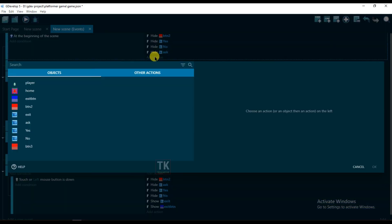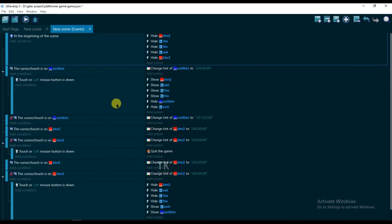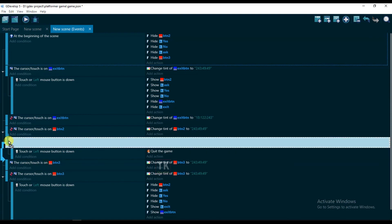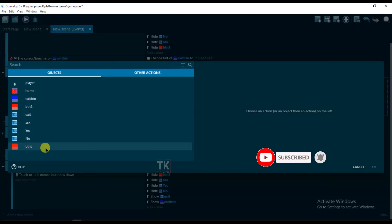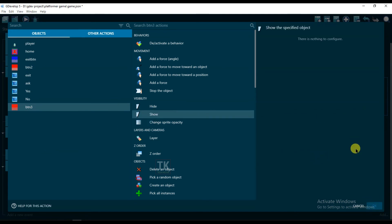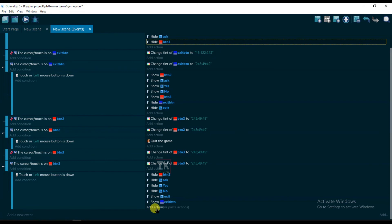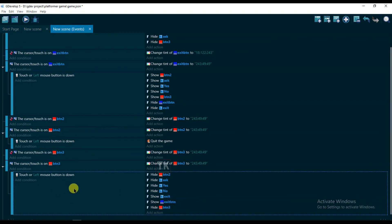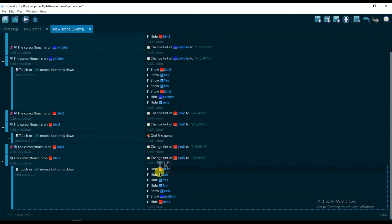Click on add action — button 3 — and hide this one. Click here, add action and select button 3 — button 3 will be show. Copy this one and paste here. Hide button 3. Just remember that button 2 is the yes button and button 3 is the no button. If you click on button 2 — that means if you click on yes — then the game will quit. If you click on no button, then nothing will happen.